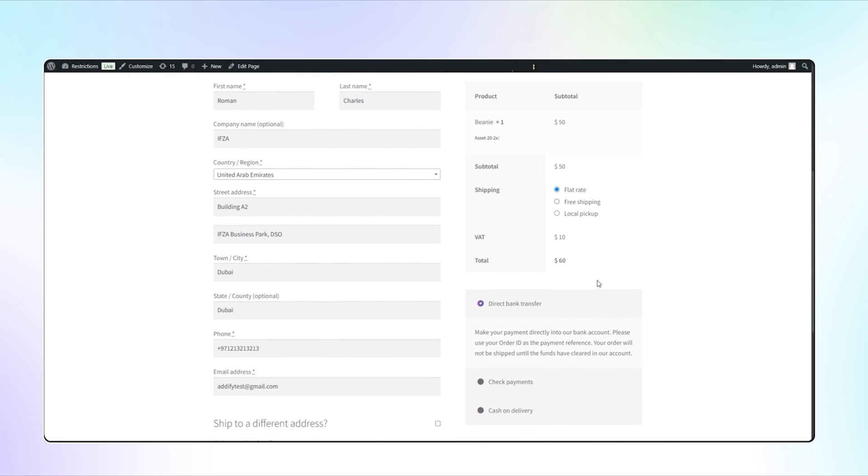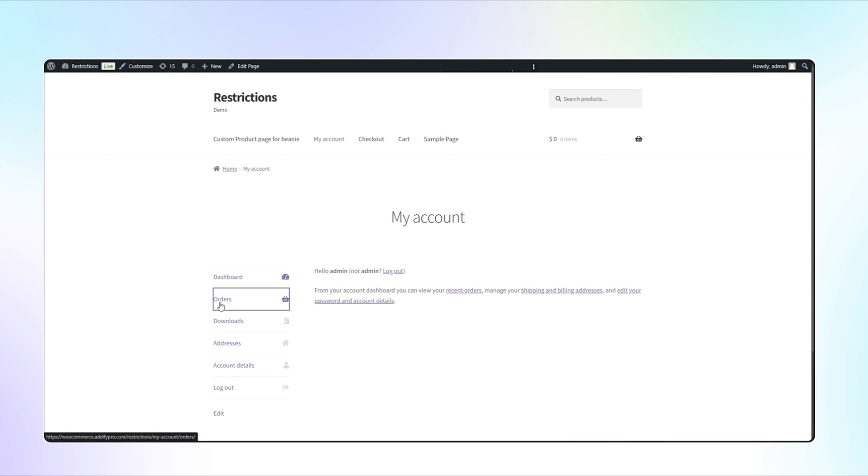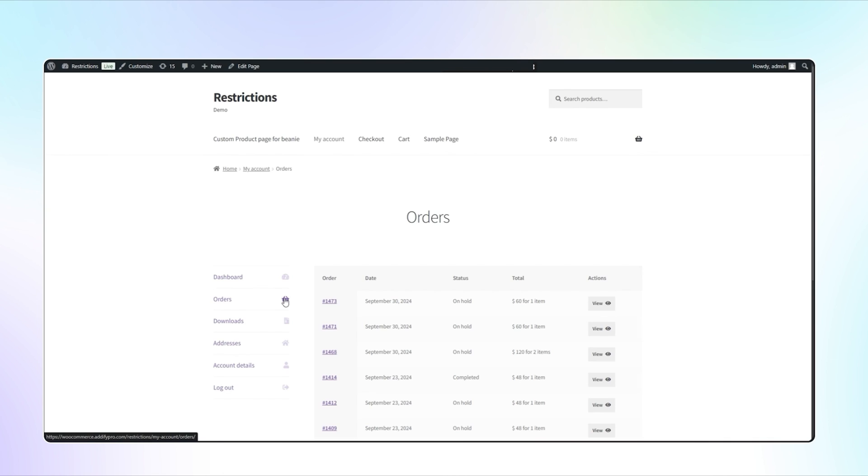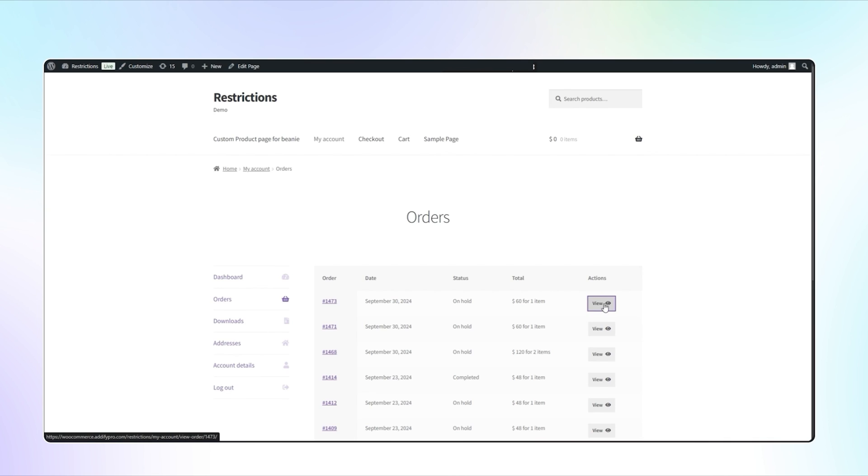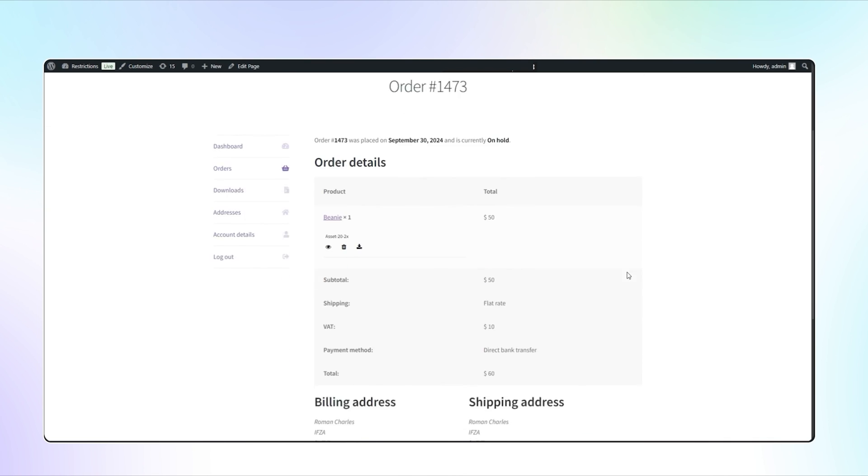Let's place this order and go to the order detail page. Here you can see the options for download, delete, and view the uploaded file.